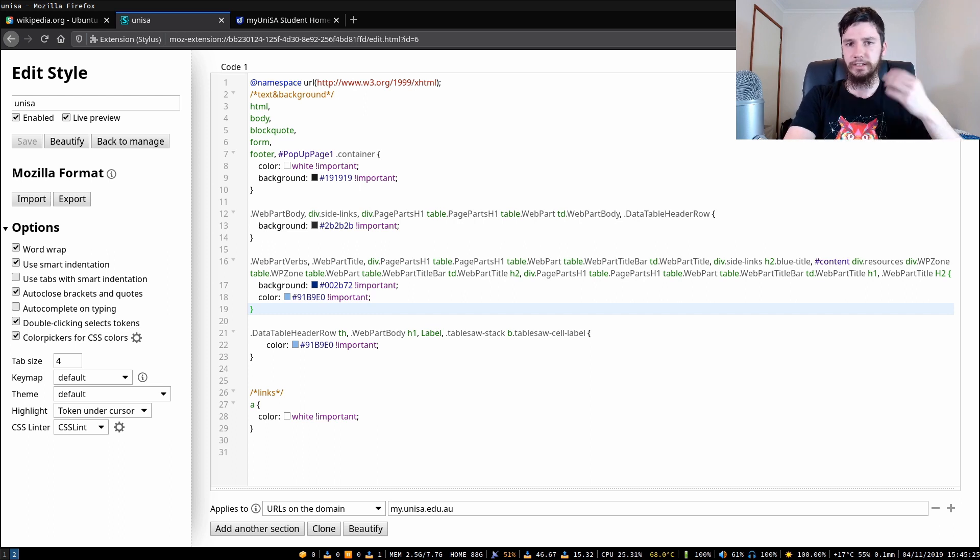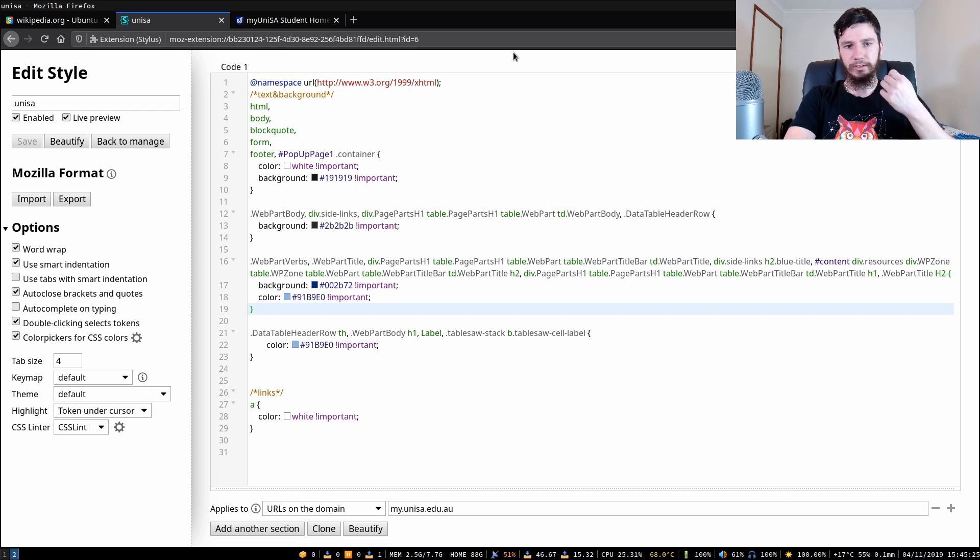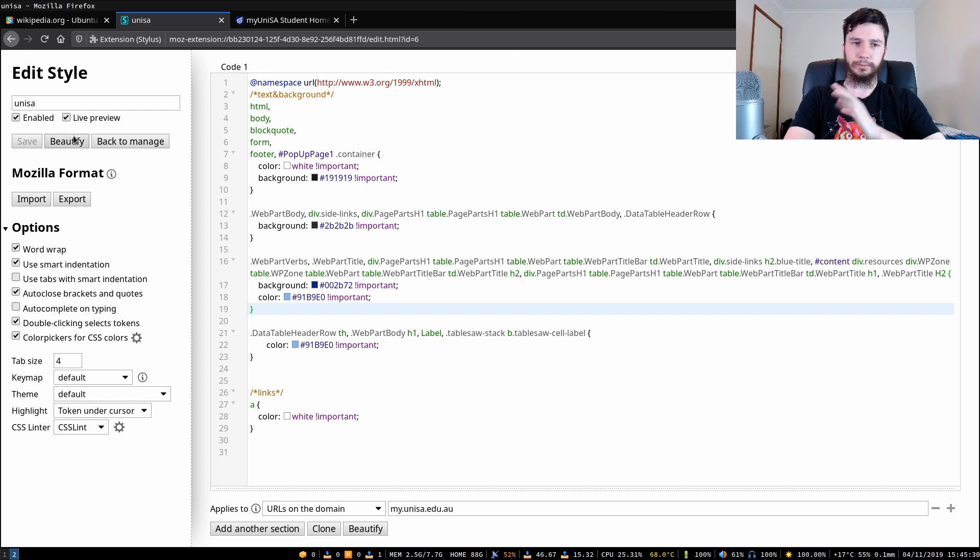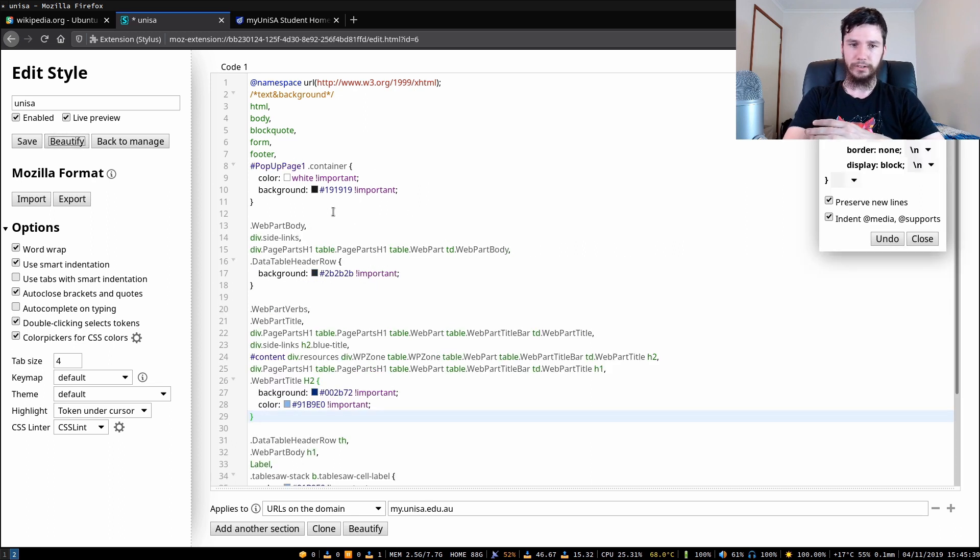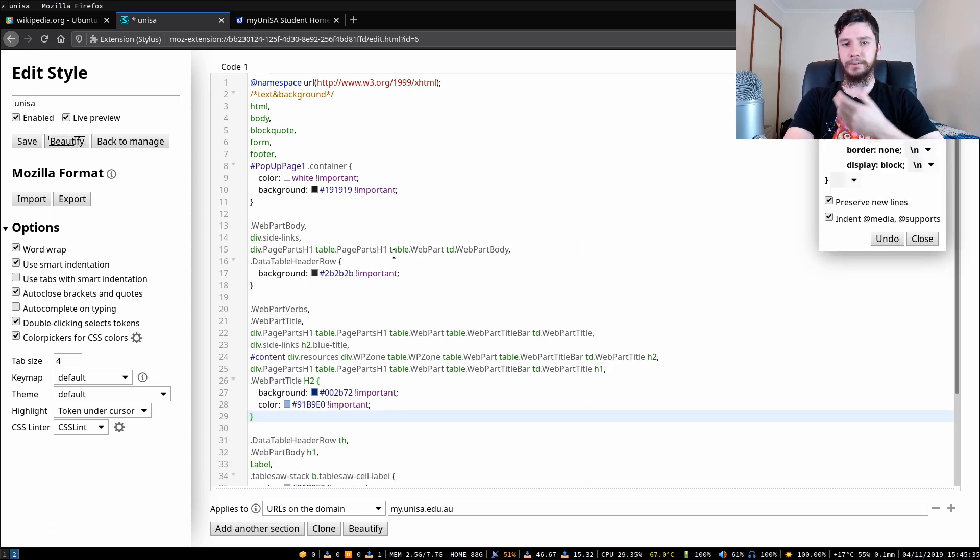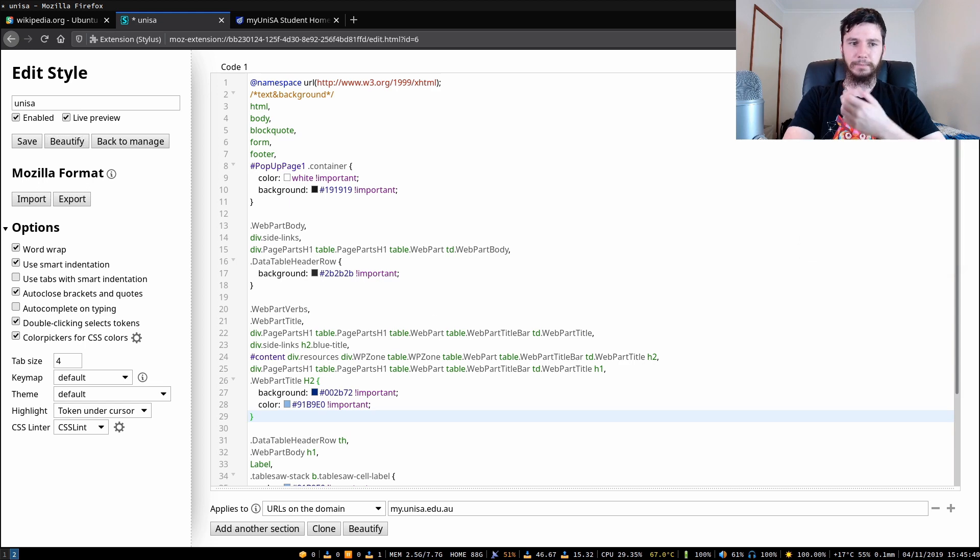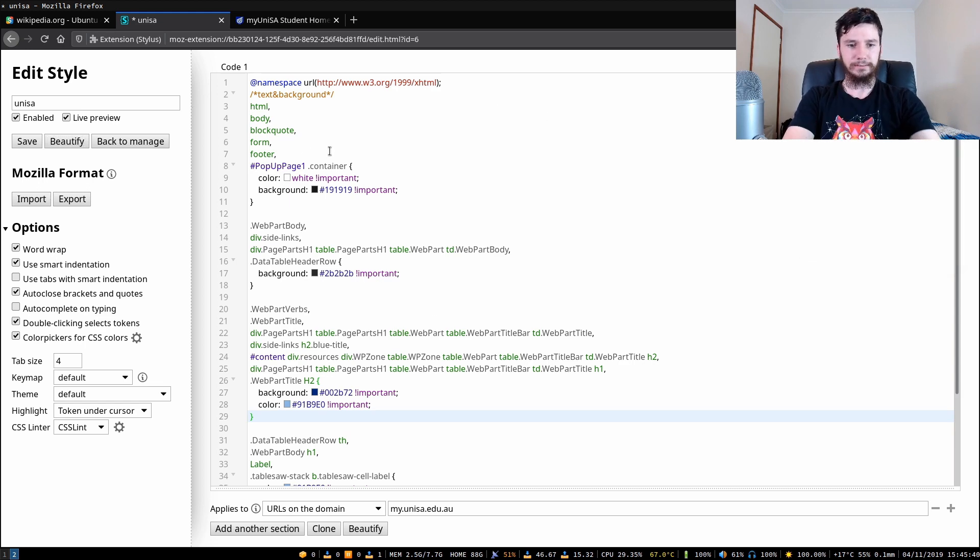Putting them up on that extension store makes it a lot easier for other users to actually access it. If you're going to do that then you can also beautify it which will basically just clean up the CSS, put new lines and stuff in there just so it's a bit easier to actually read what the file is.